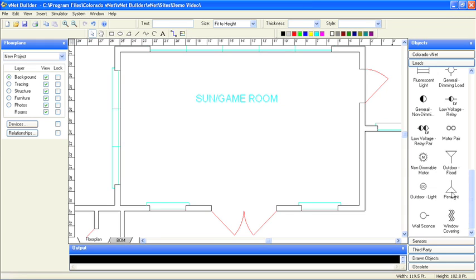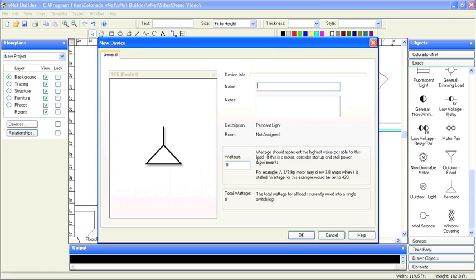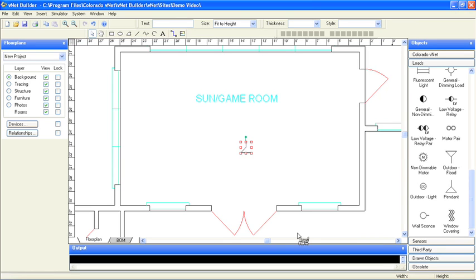For this room, let's put some pendants over the billiard table in the center of the room. Once I create the first one, I can copy and paste the rest into place and then start to add the wall wash fixtures.